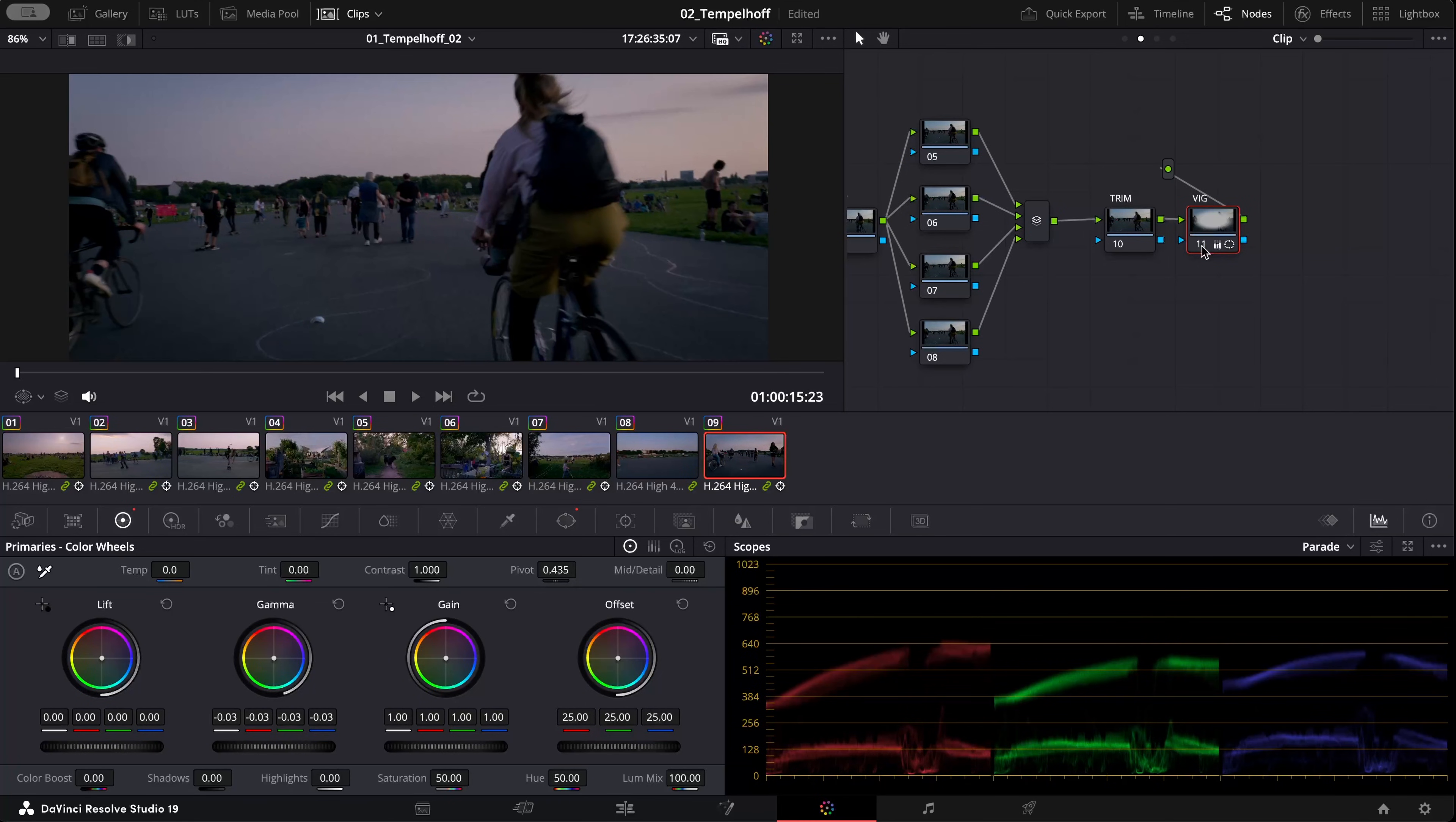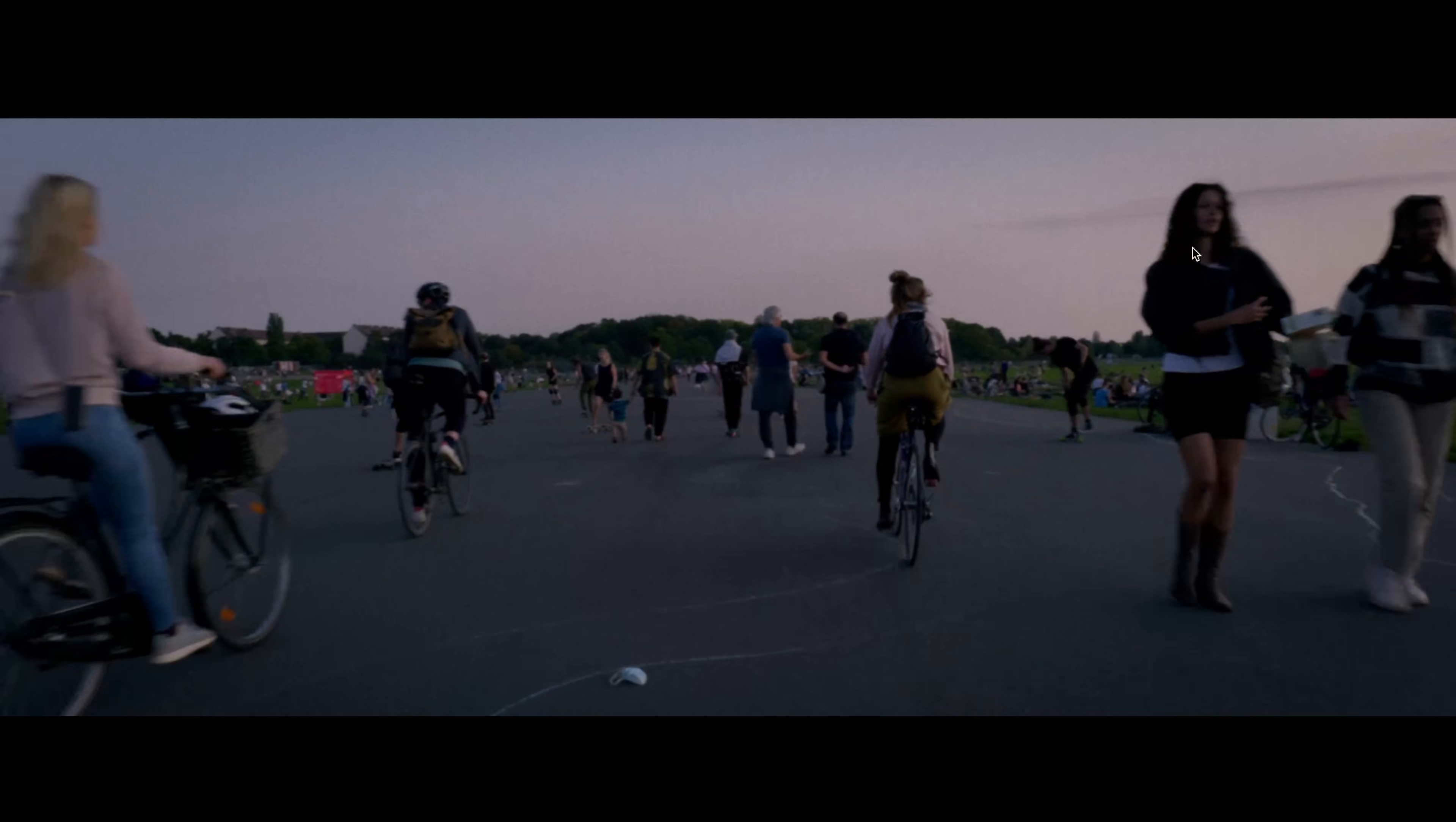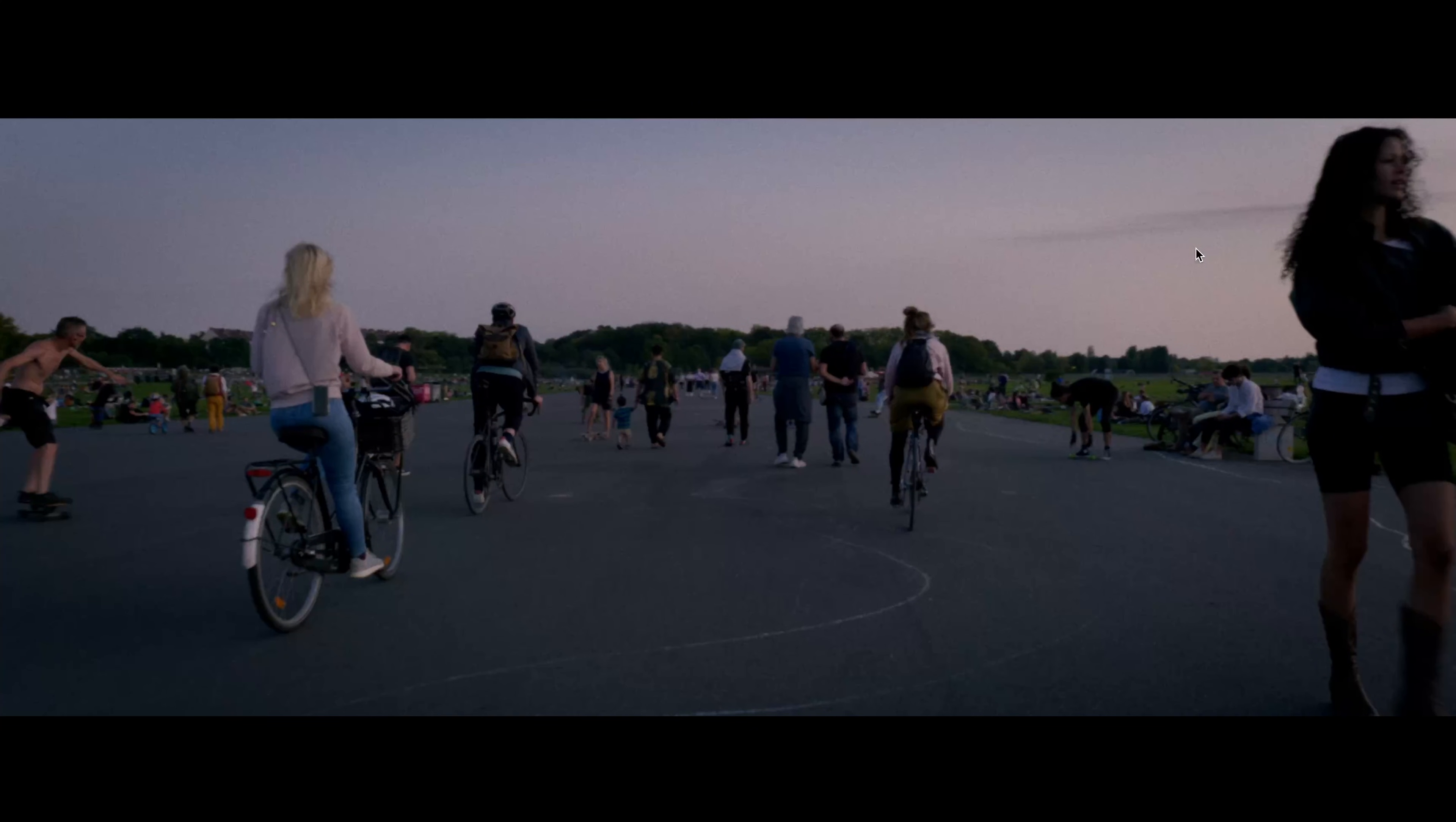To see the result and I'm quite happy with this one. If I disable the node now, you can see the difference.